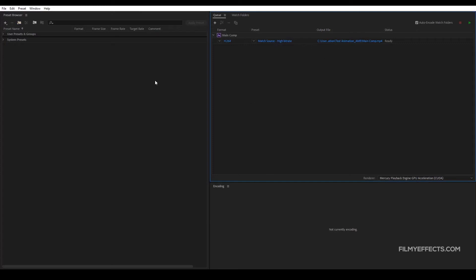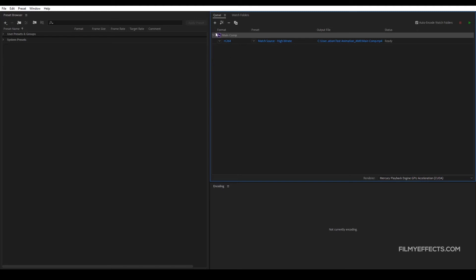If you want to close the software, the software will open it and add it. So now we have already opened it. Here we will set the format and the codec. There is a quality and high bitrate option. There is also a preset option.